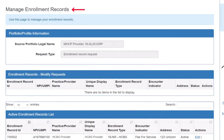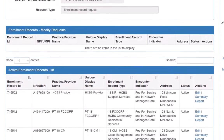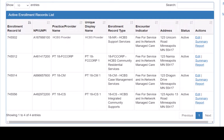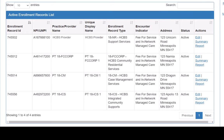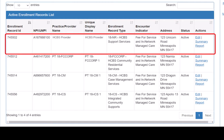This opens the Manage Enrollment Records page. We need to locate the enrollment record whose address needs updating. If we had multiple enrollment records, we would use the Search feature located in the top right corner of each section to help us locate the correct record. We could also sort each section by individual columns, such as NPI/MP or address, to find the appropriate enrollment record. We locate the enrollment record we wish to update and click Edit in the Actions column.